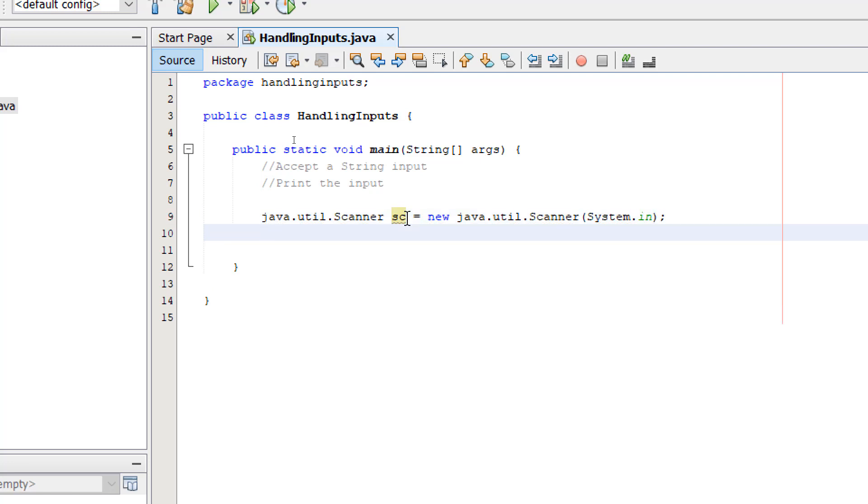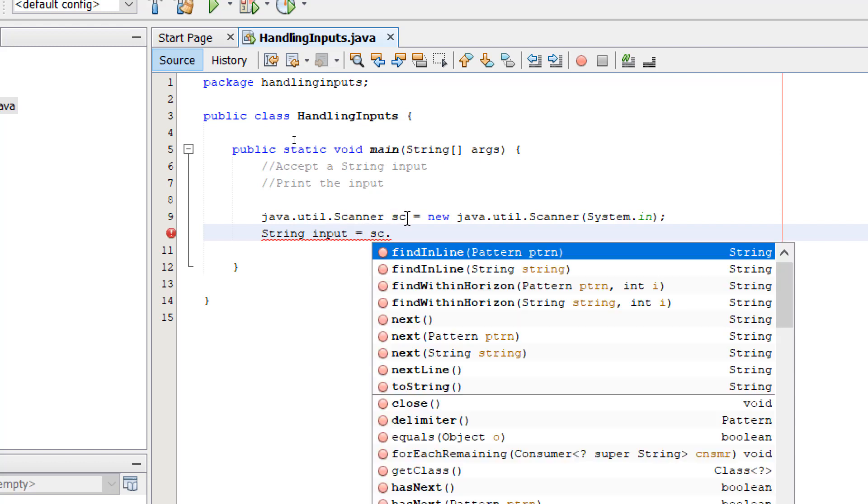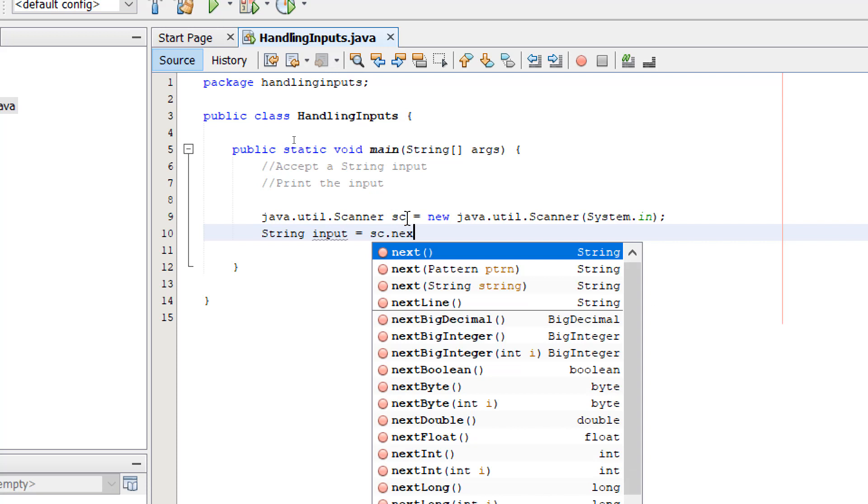On the next line, I'm going to write String - we're creating a string variable called input - equals sc.nextLine.